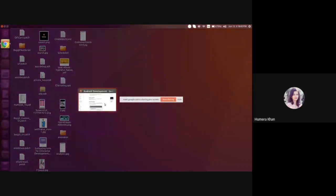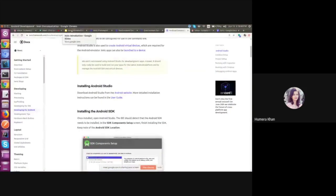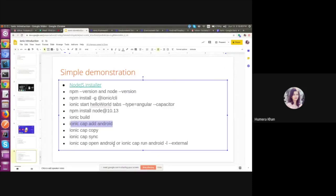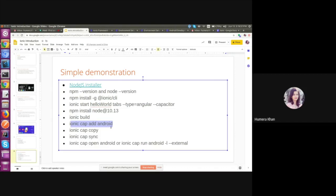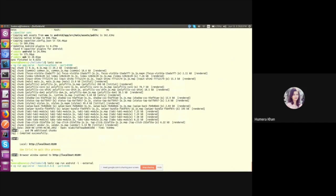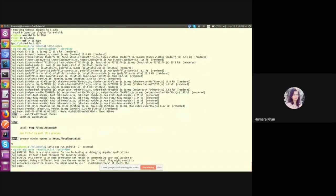Now we need to run this command: ionic capacitor open android, or we can also use ionic capacitor run android hyphen l, where l stands for live reload. Okay, so we can also use this command for running the application in emulator. Okay, so let's do it.